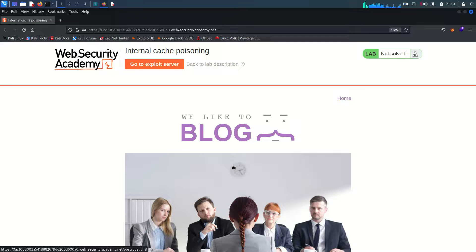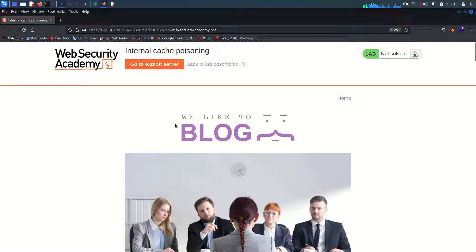Hello everyone, welcome back. This is Mohammad Badrud Ja and today we are going to solve the last lab from web cache poisoning vulnerability, which belongs to implementation flaw of web cache.